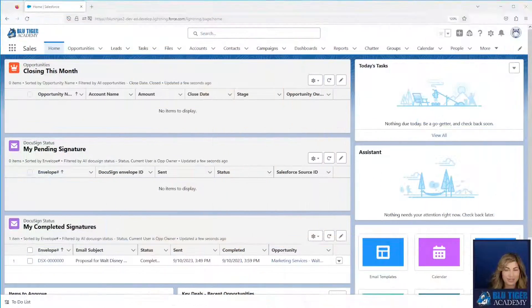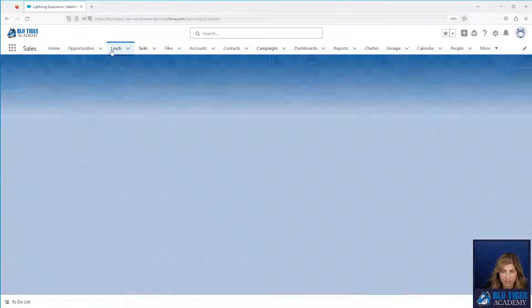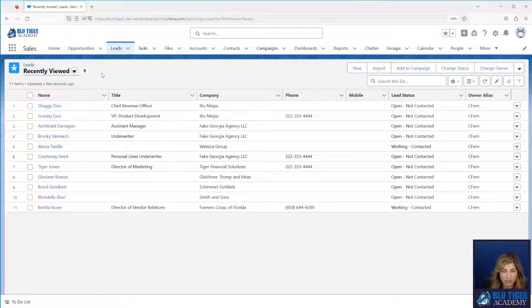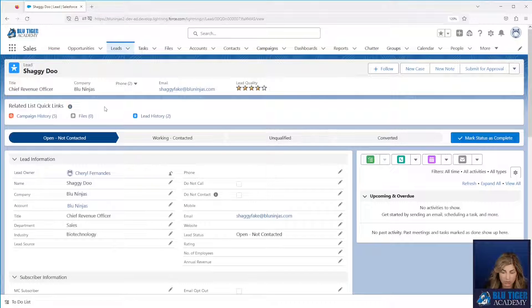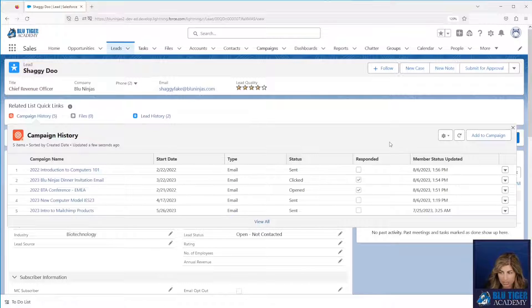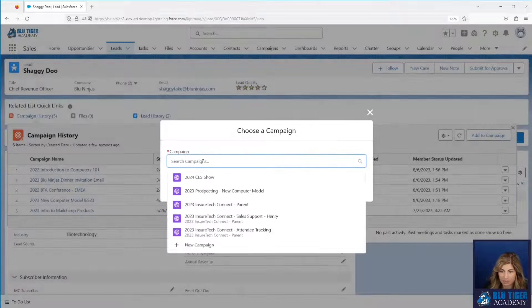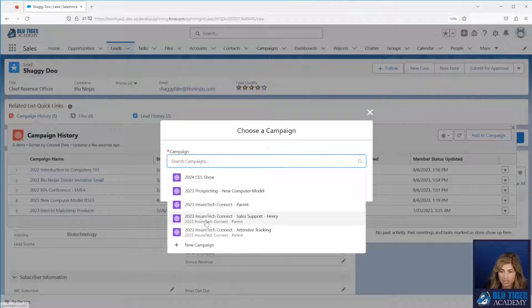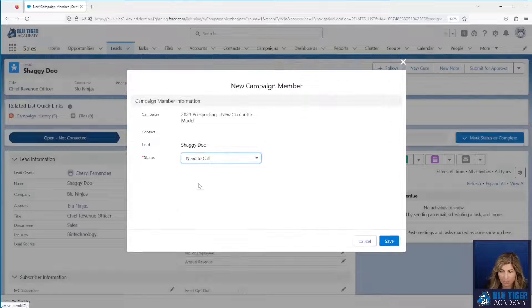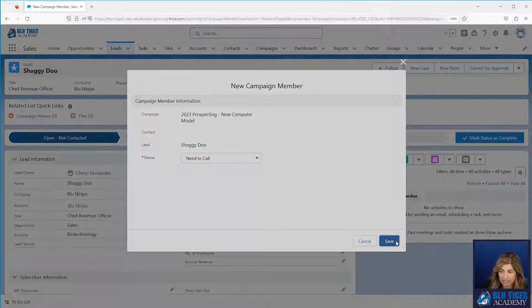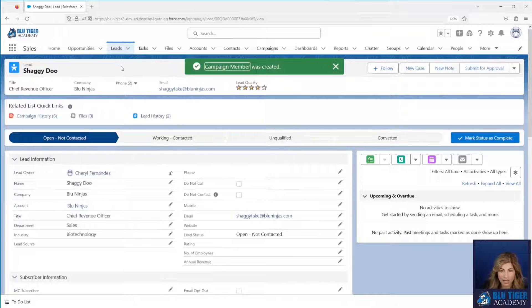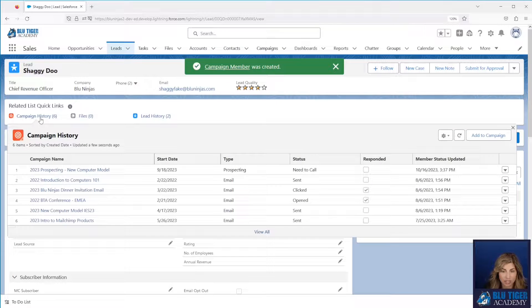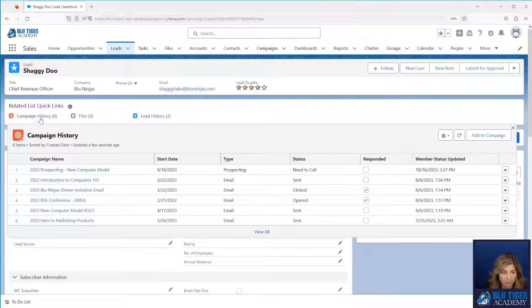Here we are in Salesforce. Our first option for adding people to campaigns can be done right from the lead or contact page. If we go to the lead page and we hover over campaign history, we'll see that there's an add to campaign button and we can select whichever campaign we want and then we'll select the status and then we'll click save. So this is how you can add leads and contacts one by one right from the lead or contact page. You'll just need to make sure that you have the campaign history related list on the page layout.